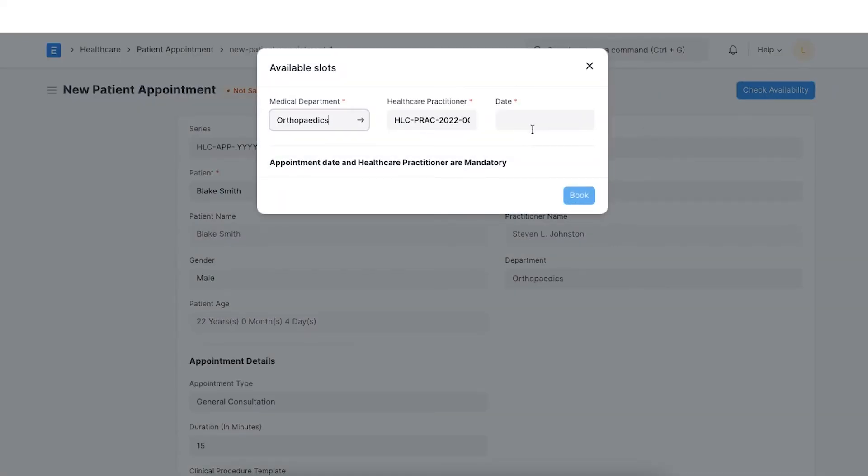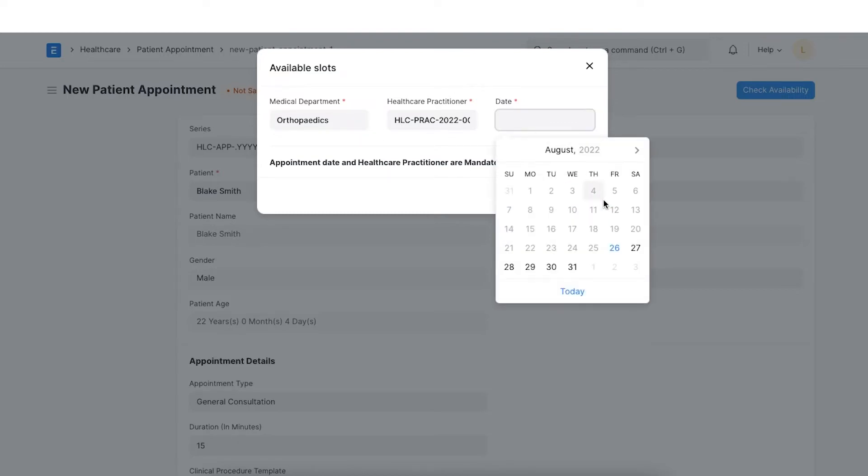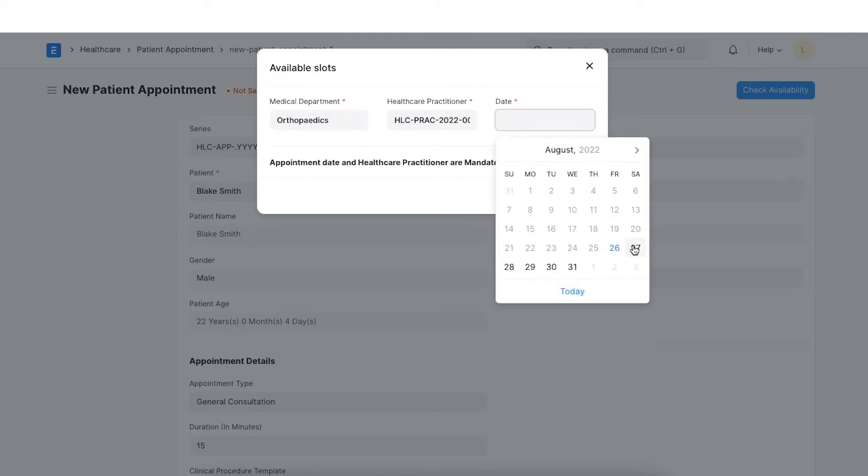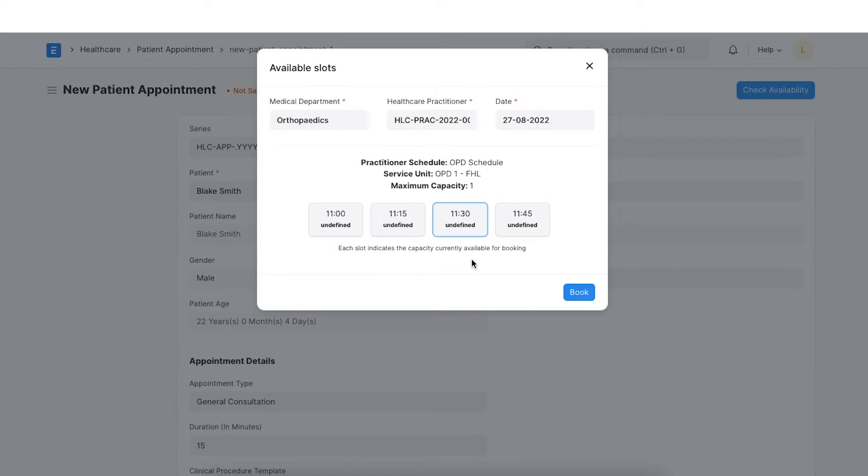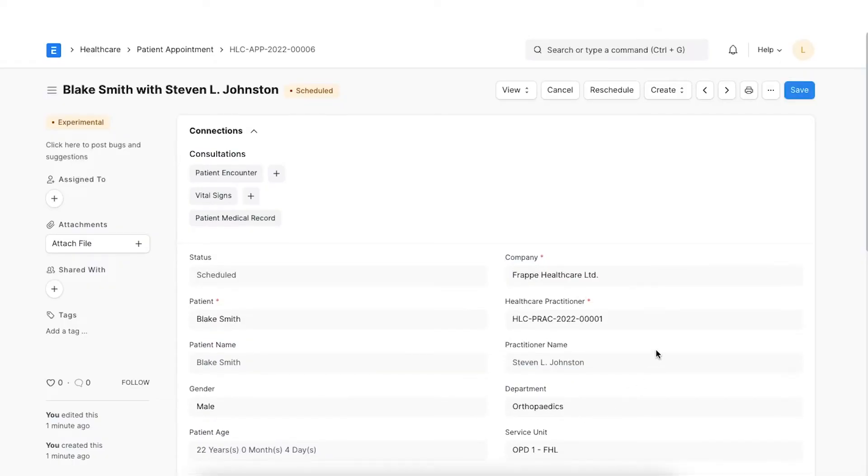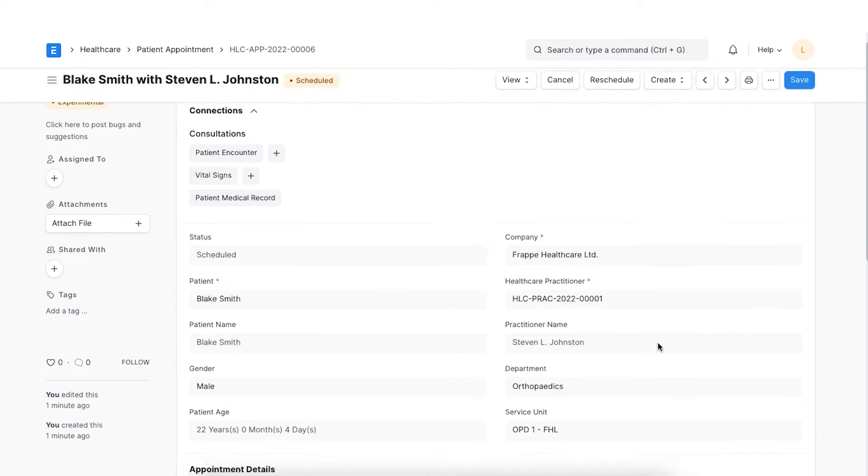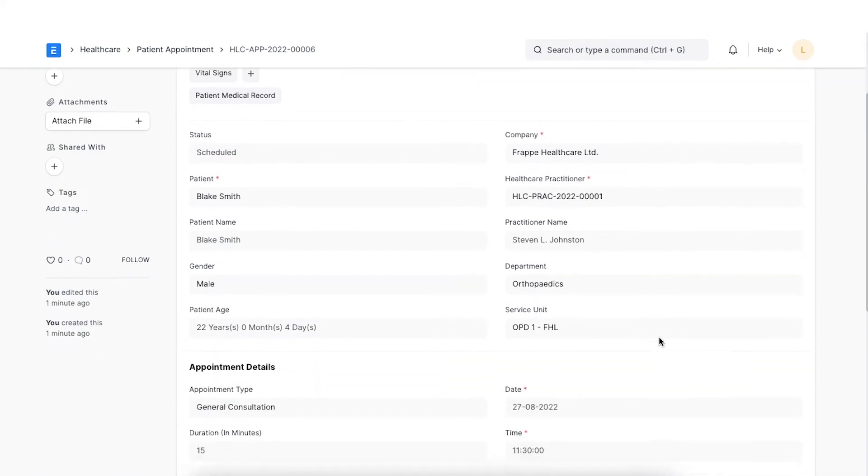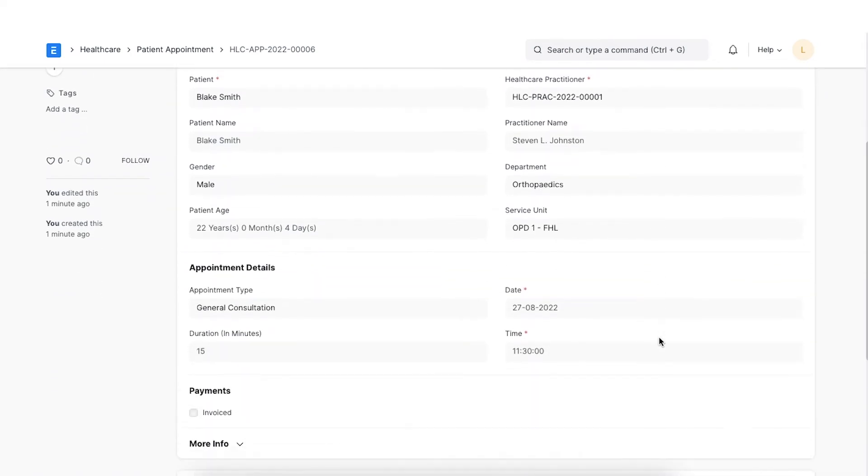It will allow us to select the Medical Department, Health Practitioner and date for which the appointment is to be booked. On selecting the details, all the available time slots for the practitioner will be fetched from the practitioner schedule and displayed with status indicators for the selected date. We can select a time slot and hit Book. Once booked, the scheduled time of the appointment and appropriate status will be set in the document.